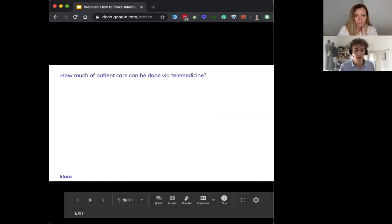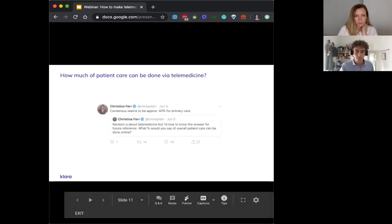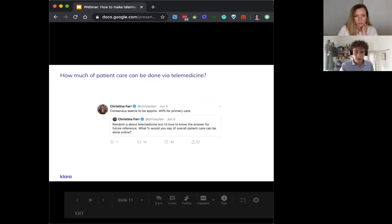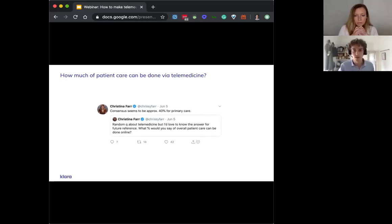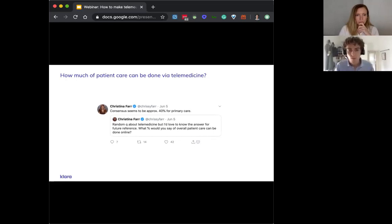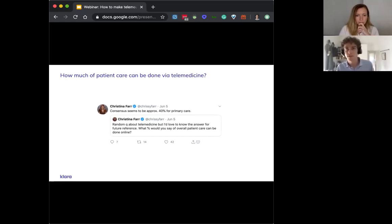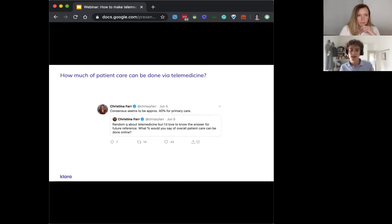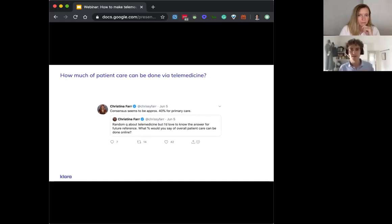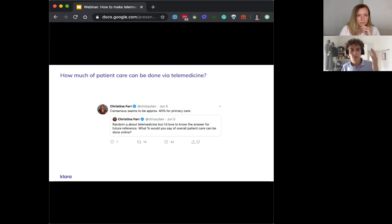So this is going to be different for every specialty, but that seems kind of low, right? And for us, that's a signal that practices right now and practice leaders aren't fully taking advantage of telemedicine. What we want to talk to you about is what are some strategies how you can get more mileage out of your telemedicine tools, especially because a lot of people have now just invested in something.